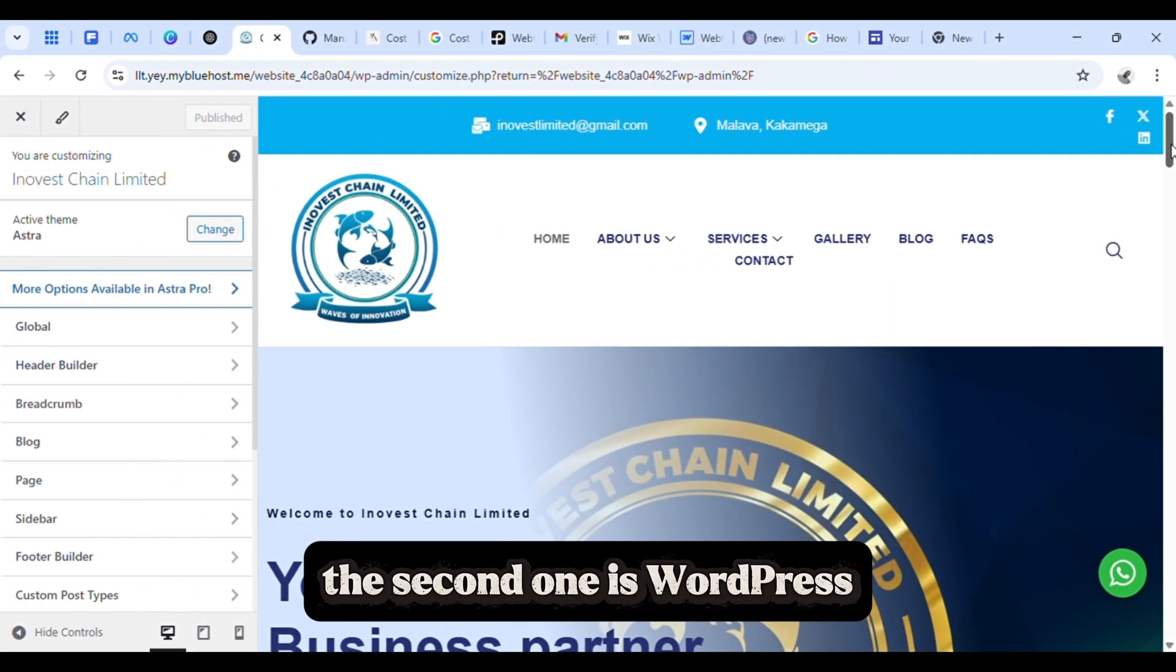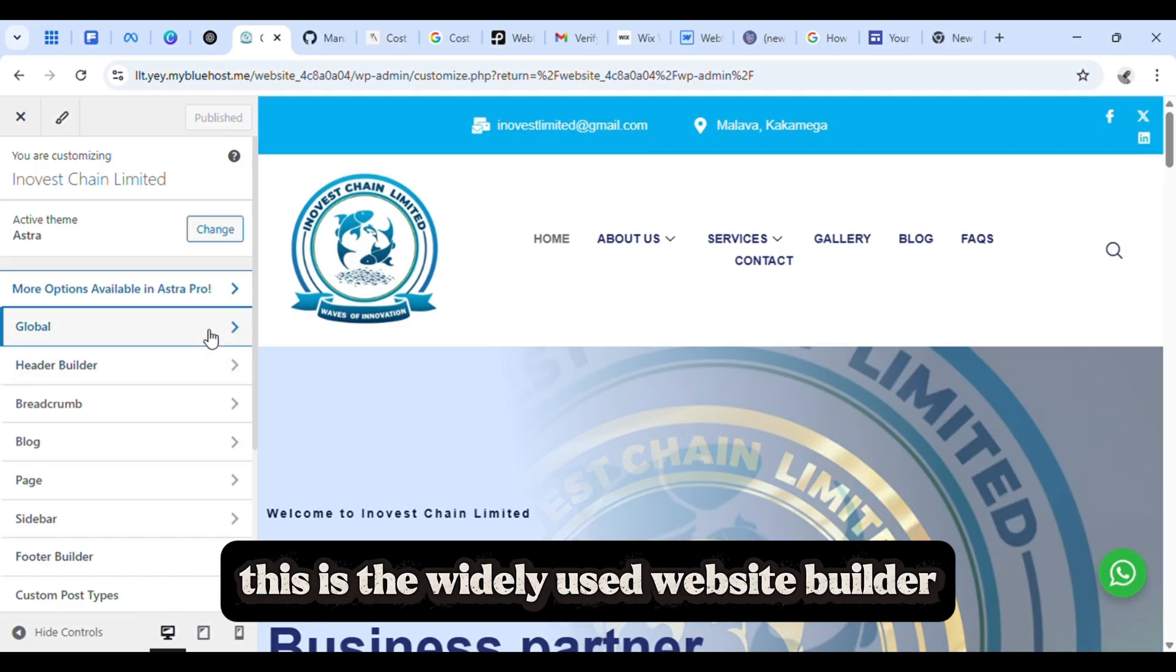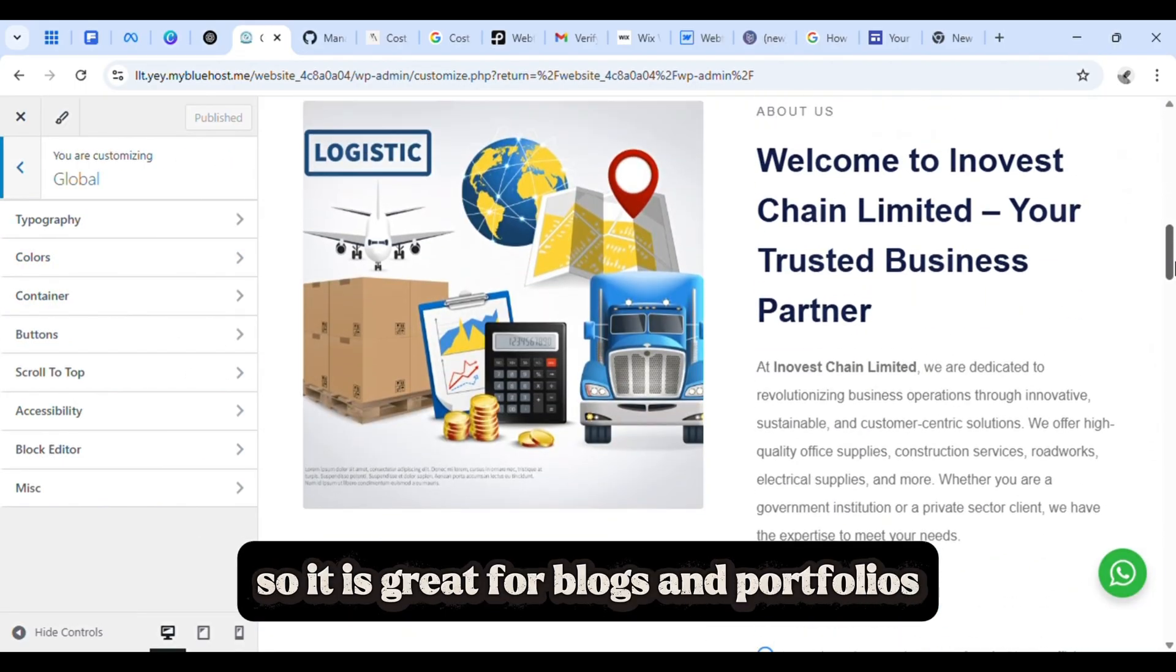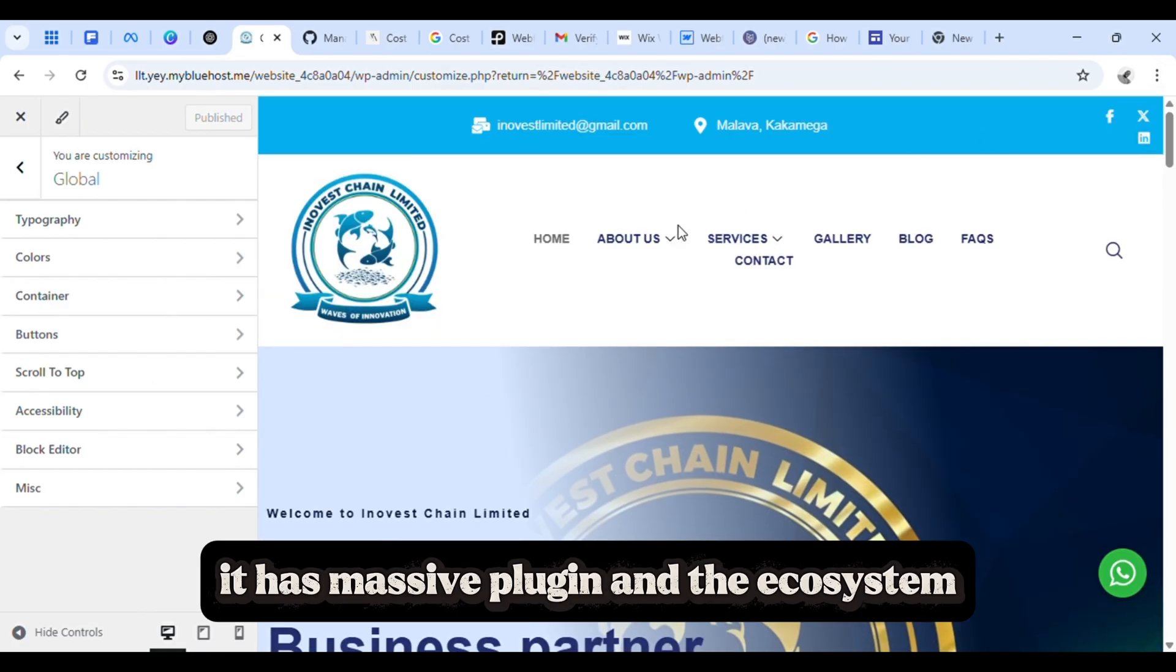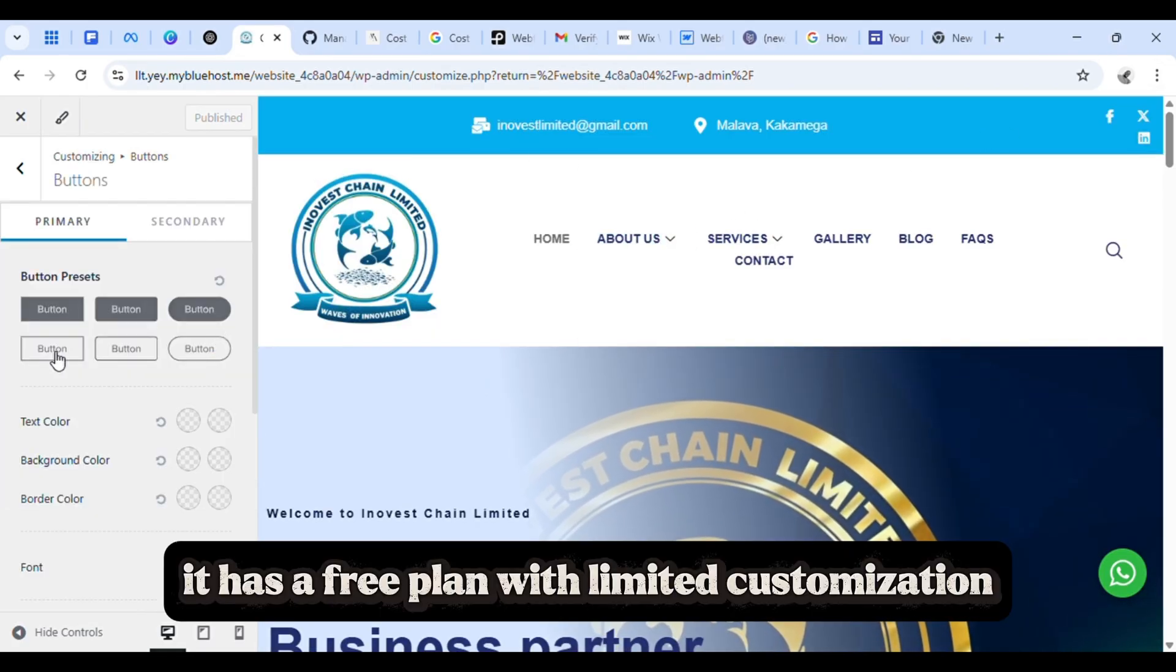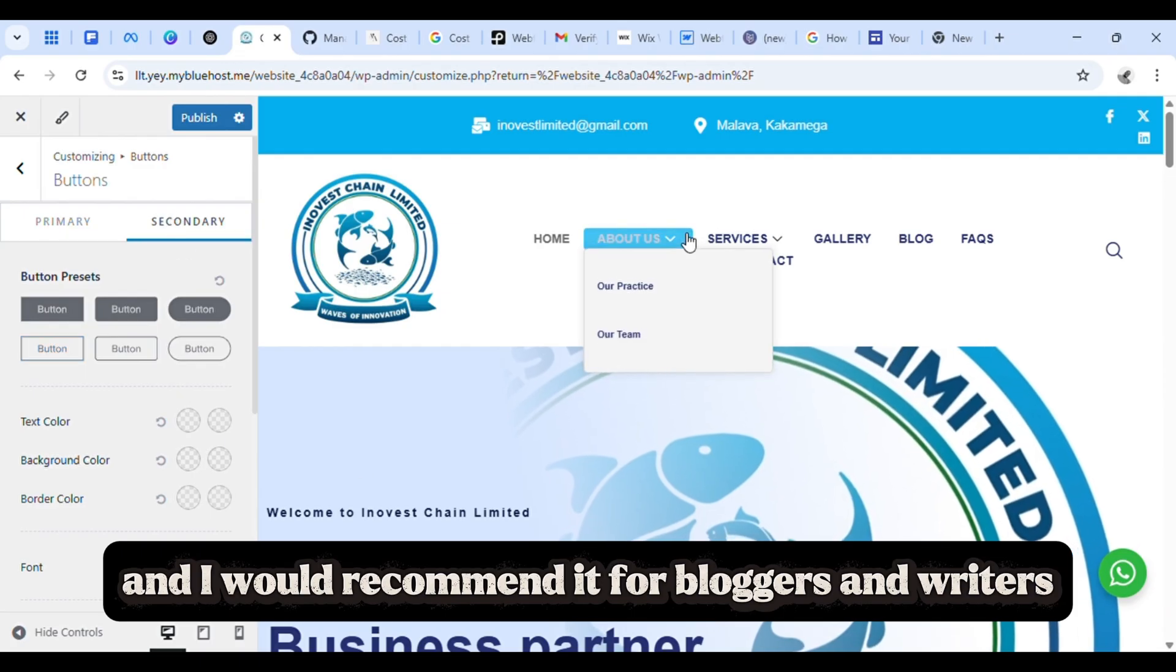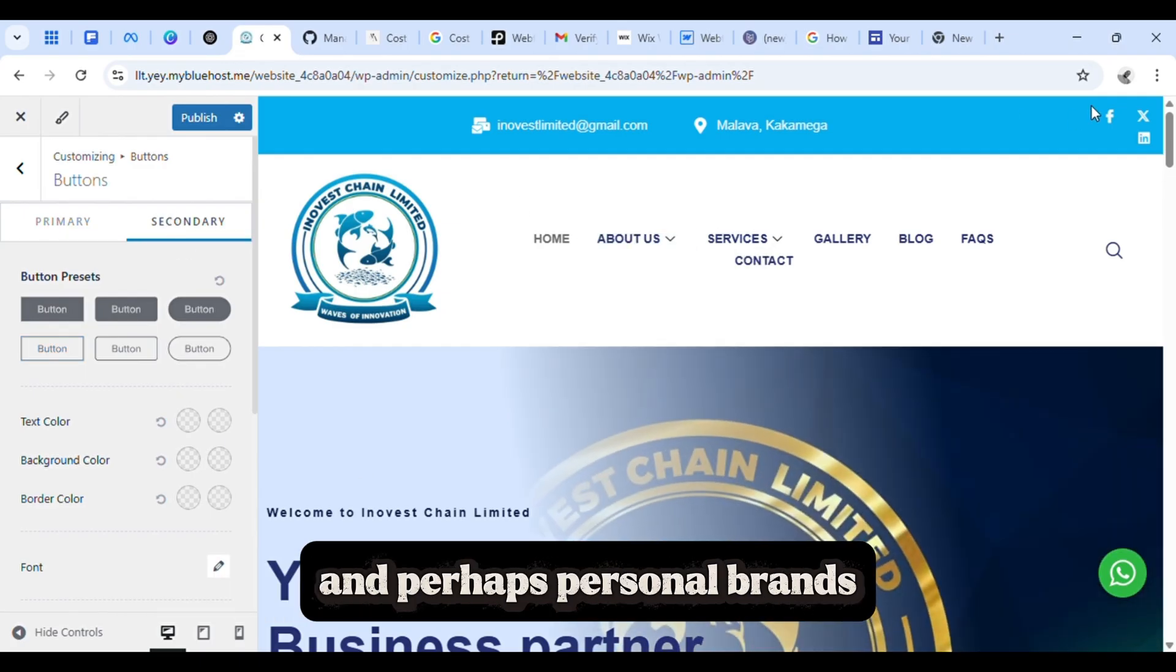The second one is WordPress. This is the widely used website builder. It's great for blogs and portfolios. It has a massive plugin and theme ecosystem. It has a free plan with limited customization. I would recommend it for bloggers, writers, and personal brands.